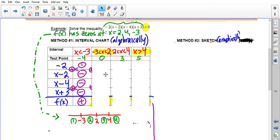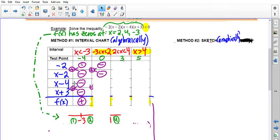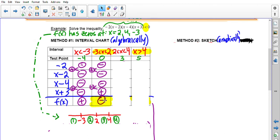The next interval has test point zero. Negative two is always negative. Zero minus two is negative. Zero minus four is negative. Zero plus three is positive. Two negatives multiplied give a positive; a negative times a positive gives a negative; and then a positive times a negative gives a negative result. I highlighted this interval because this is one of my desired answers — I wanted to know when f(x) was less than zero, and this is one interval that gives a negative result.